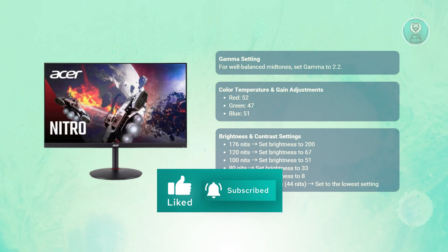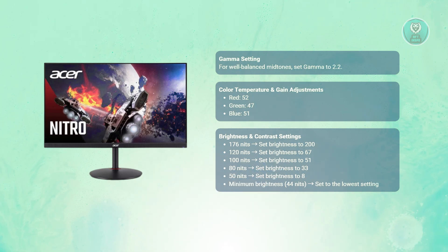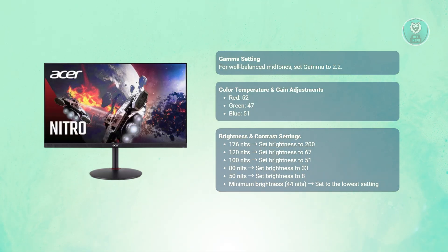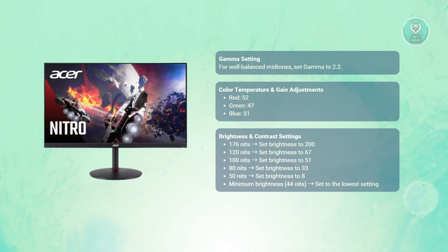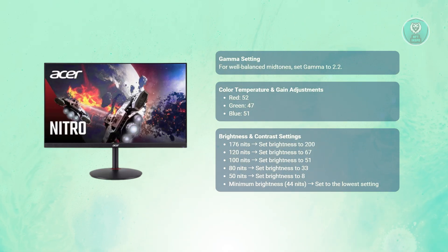For the minimum brightness, you want to set it to the lowest setting. For contrast, set the value to 49 for a good balance between dark and light areas.